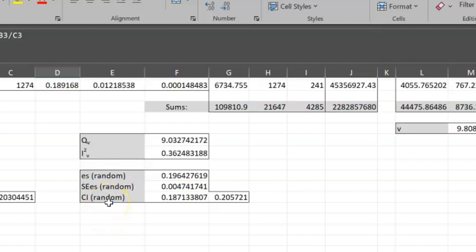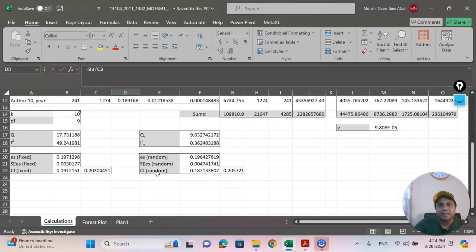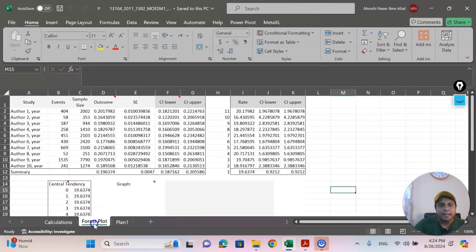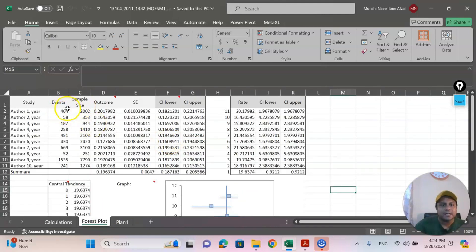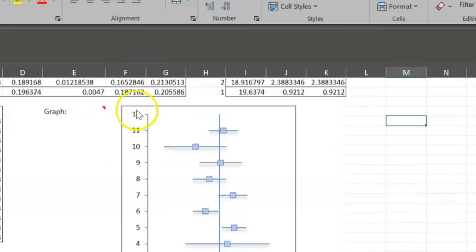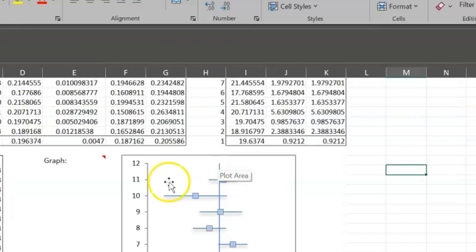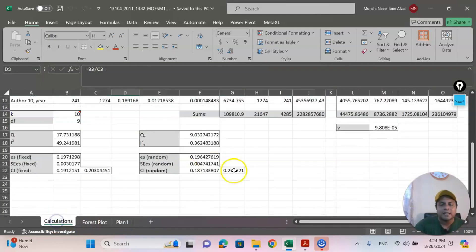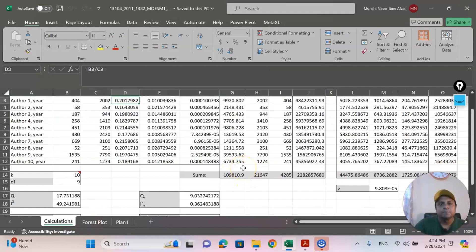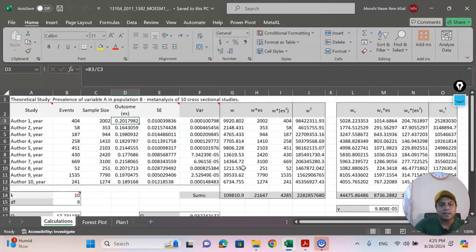This is how you can easily calculate your effect size, and from there calculate the random effects model and confidence interval using Excel — very easily, without taking any help from complicated software. This is an Excel application of meta-analysis for novice or beginner learners. There is also a forest plot calculation: you can see the event, sample size, standard error, upper limit, and lower limit of the confidence interval, and based on that you can easily produce the forest plot in Excel — without buying or using any complicated software like CMA, JASP, or STATA.